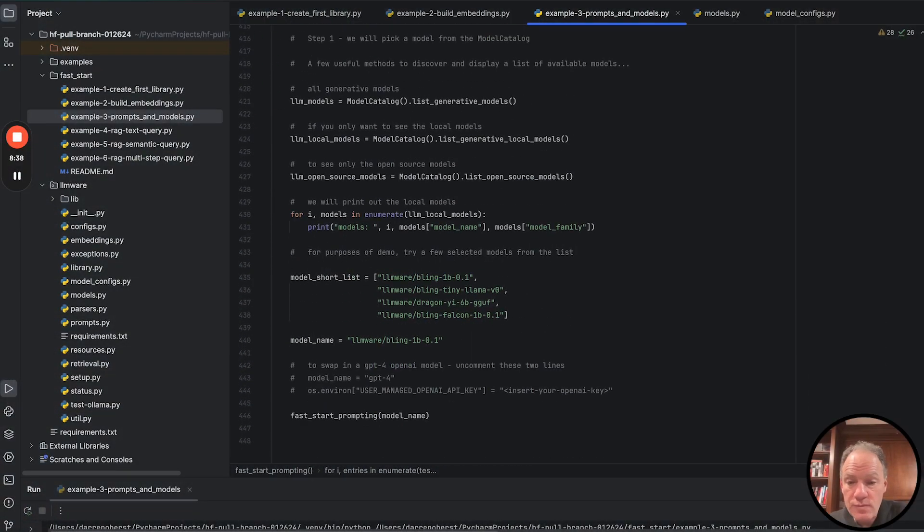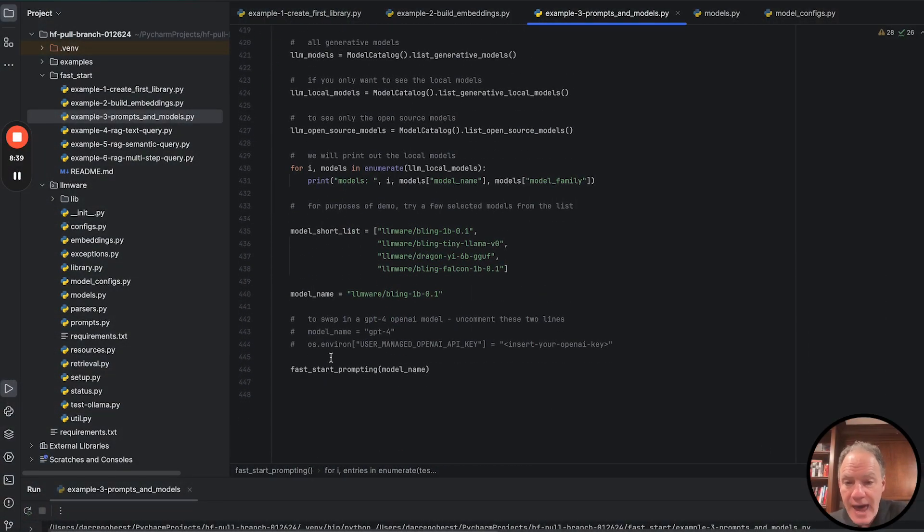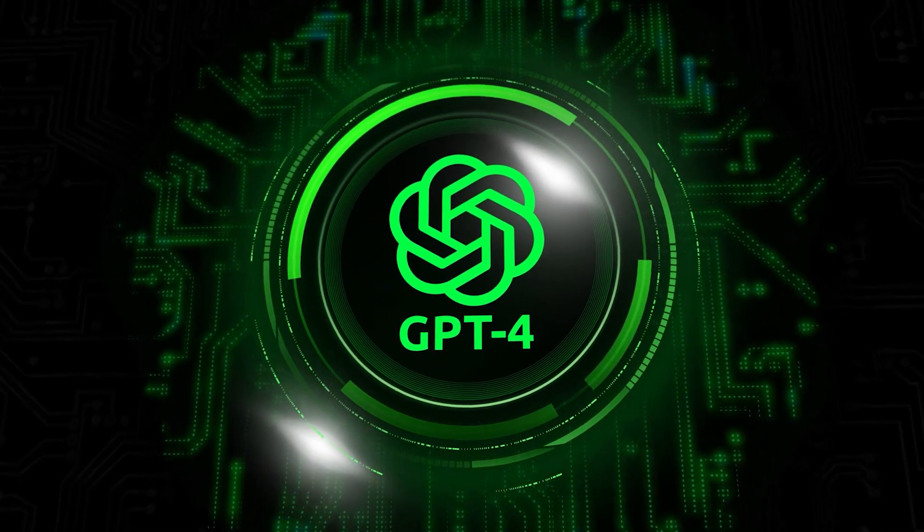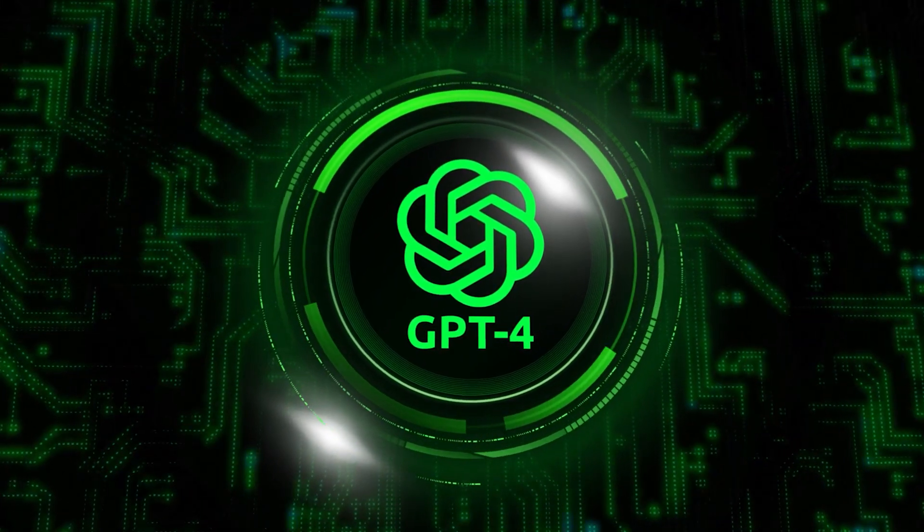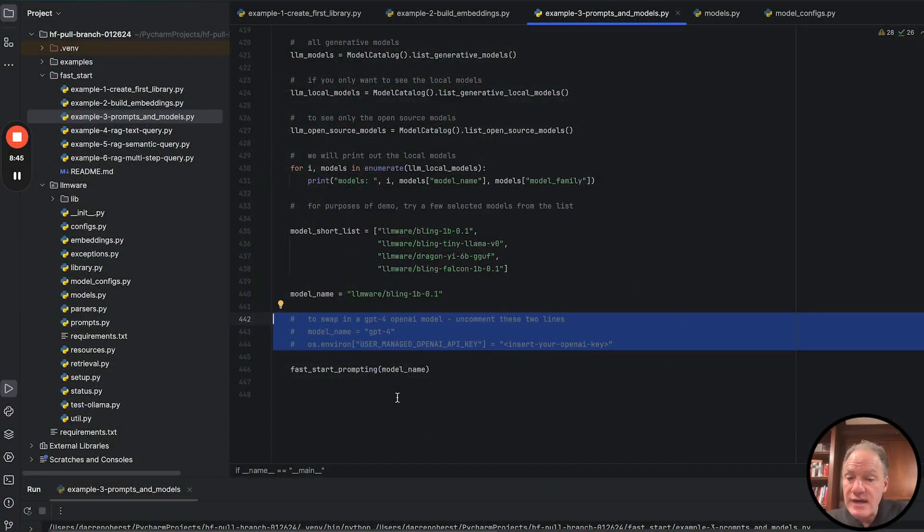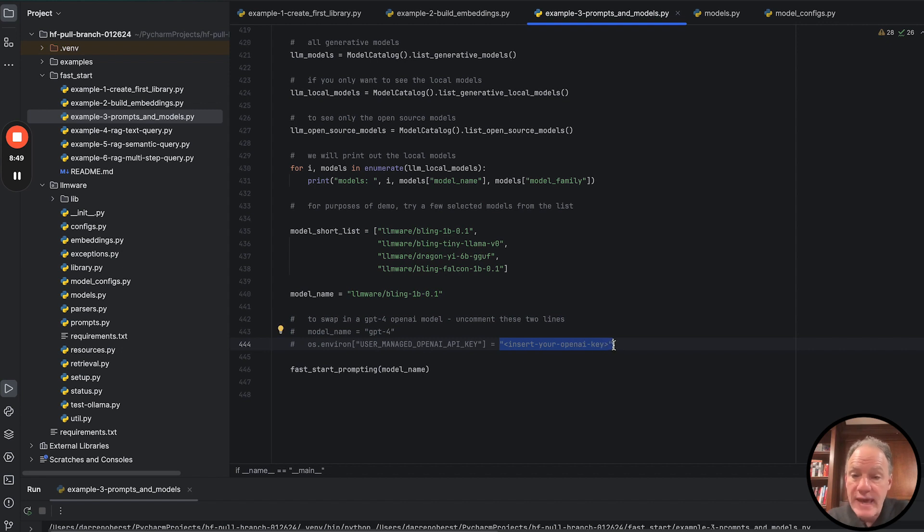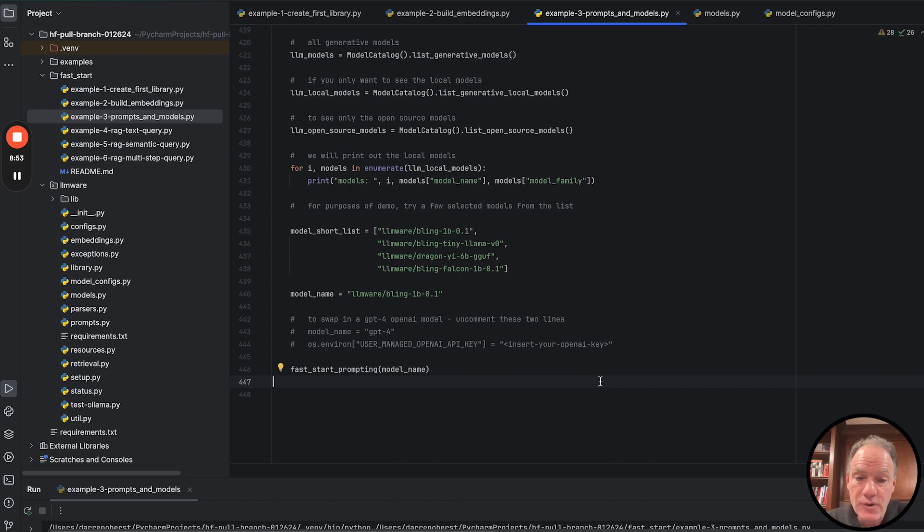As I mentioned, if you would prefer, you're absolutely welcome to do this. You could swap in a GPT-4 model. All you have to do is uncomment these two lines. And then right here, just insert your OpenAI credentials. And the exact same demo, the exact same situation, you could go ahead and run with OpenAI.